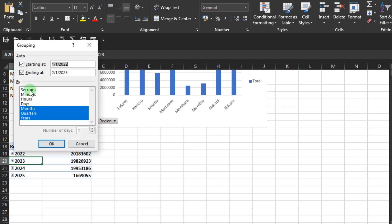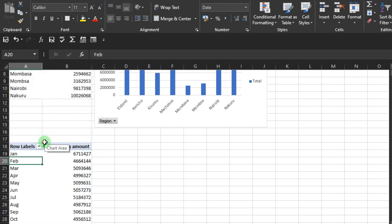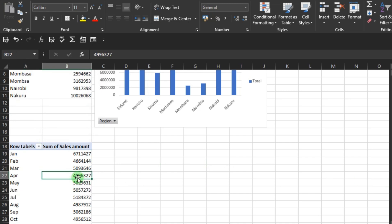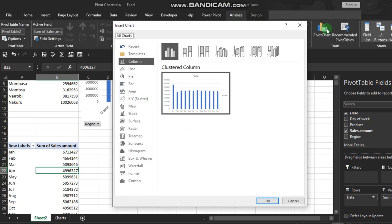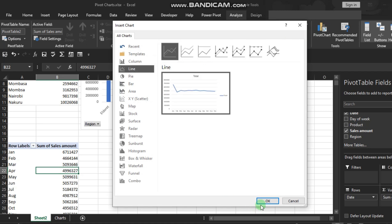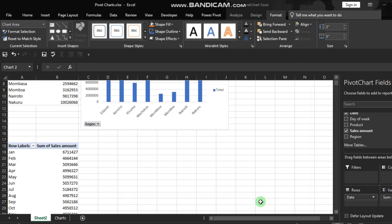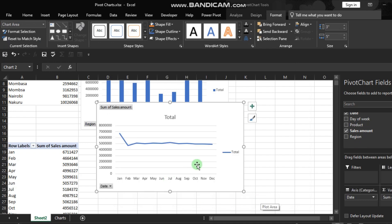You can group the dates by clicking on one of the years, right-clicking, and selecting Group. You can group by days, seconds, minutes, hours, months, or even quarters. Let's choose Months. With the pivot table selected, go to the Analyze tab, insert a second chart, choose a line chart, and press OK. Now we have our second chart — drag and align it with your pivot table.